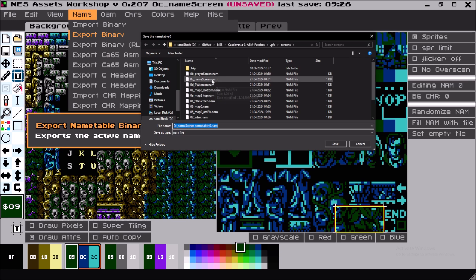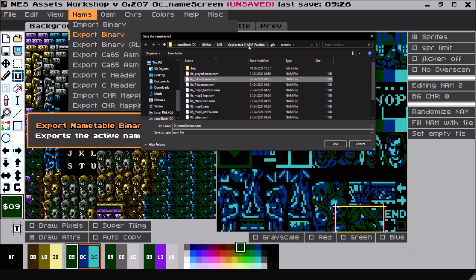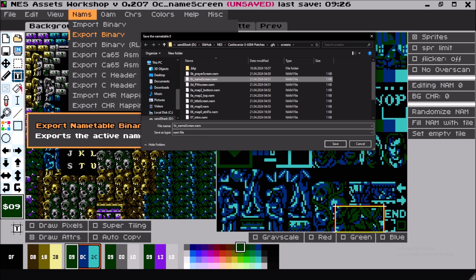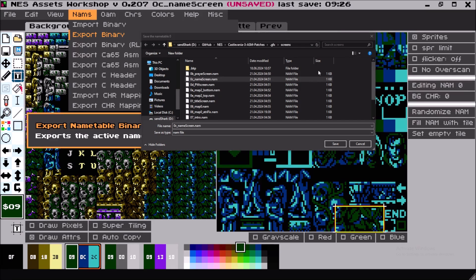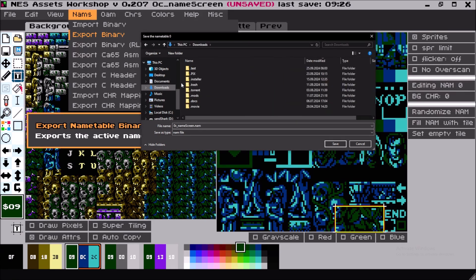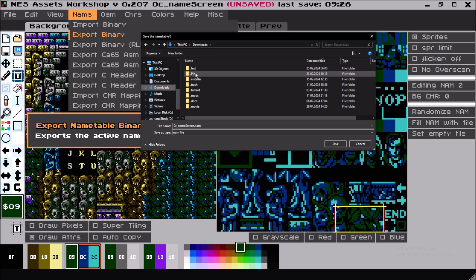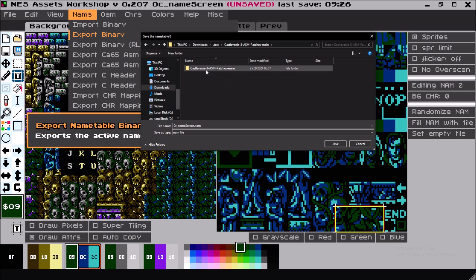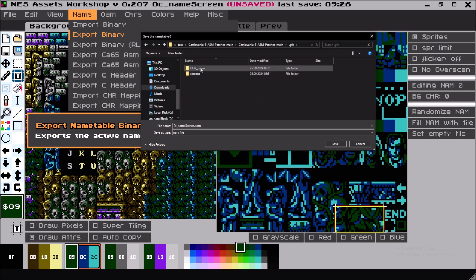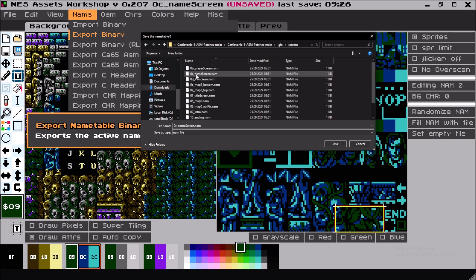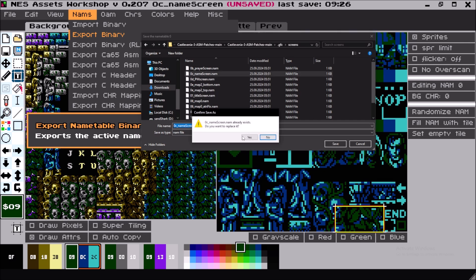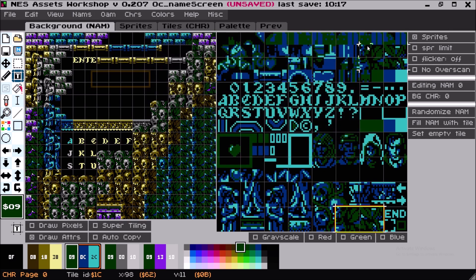Export, and we'd like to save it as NAM in the directory. It will go to the old directory, so we need to be careful that you're on the right path. I'd like to choose my old one, go to my downloads, screens, and save it. Overwrite it.